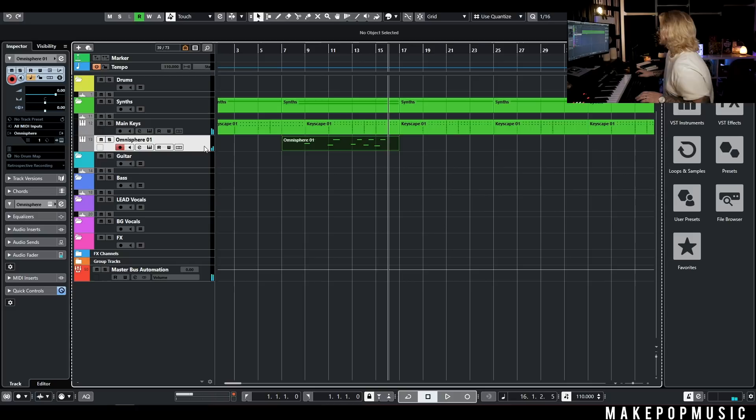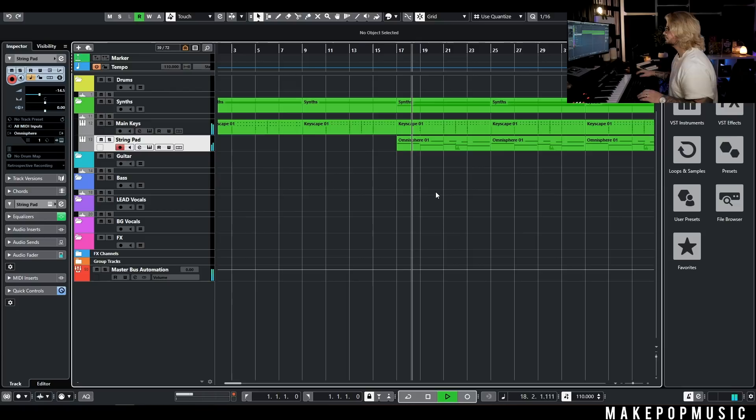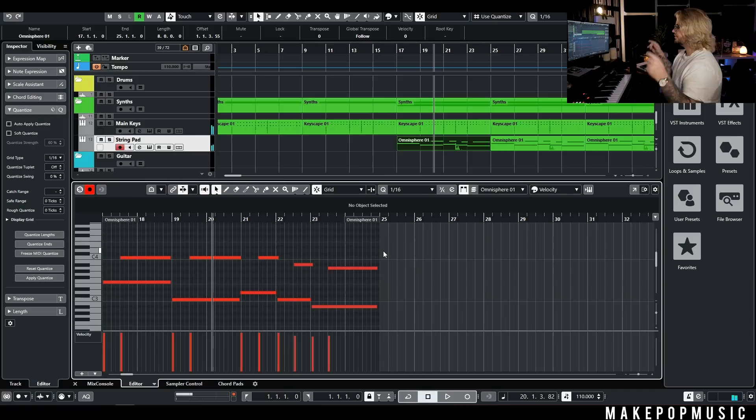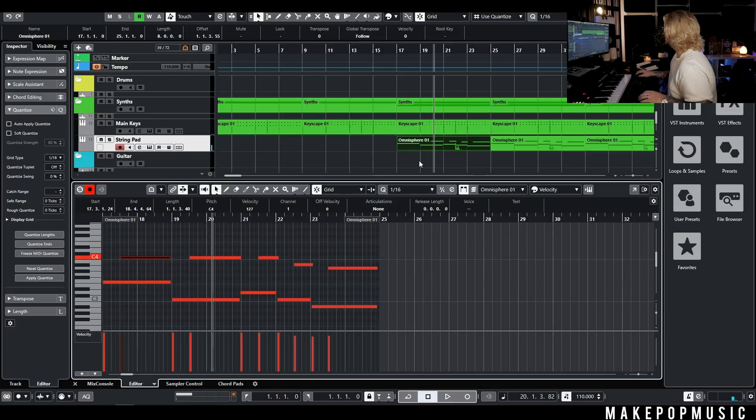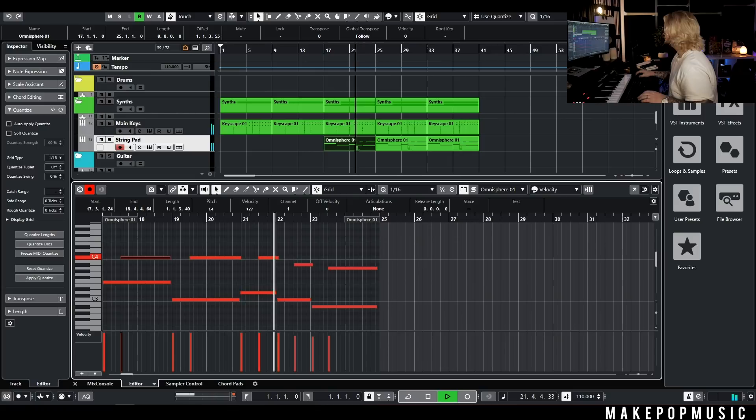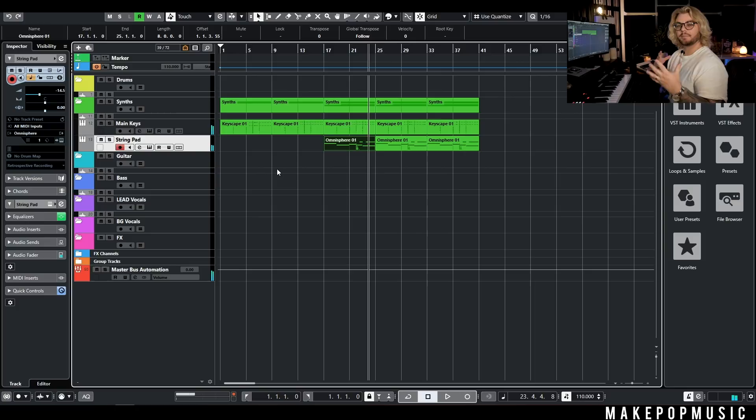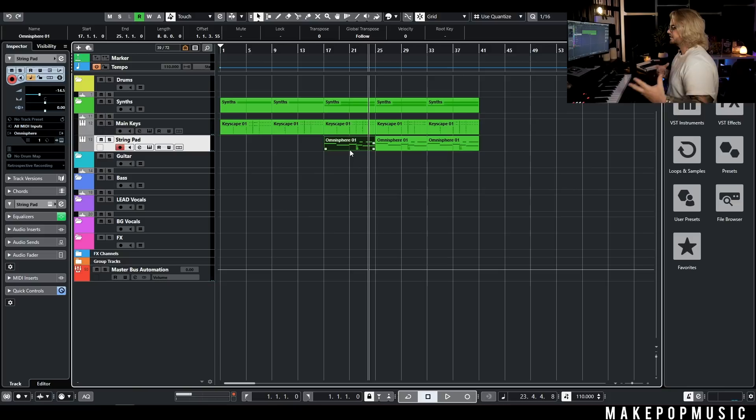I'm going to go ahead and start processing that up. I actually just took it up an octave, and instead of going to that F higher, I took it to this C right here just to give me a little bit more melodic movement. I'm feeling pretty good with those two main elements — that's definitely what I'm going to want to carry most of the song.